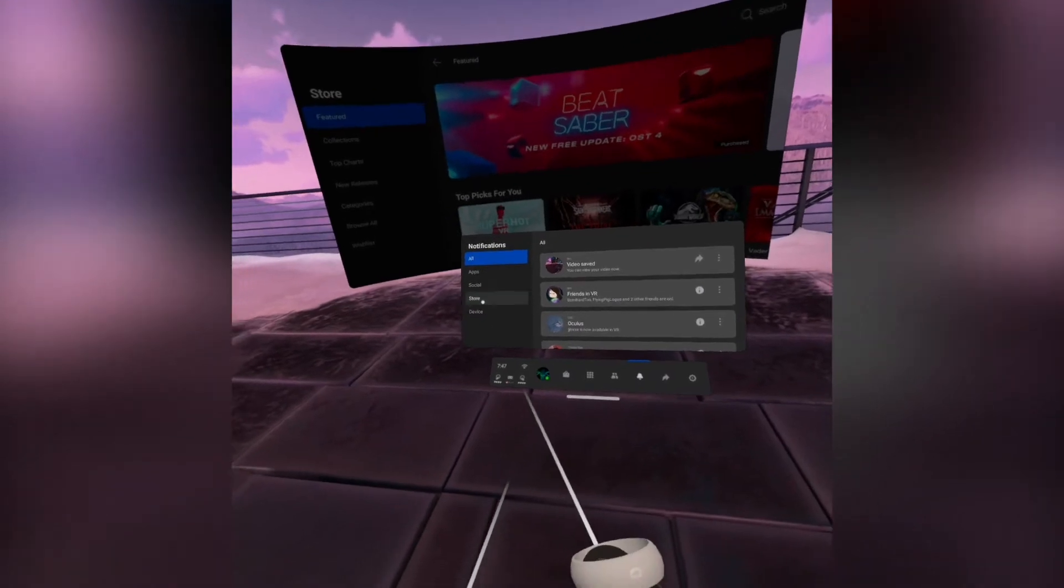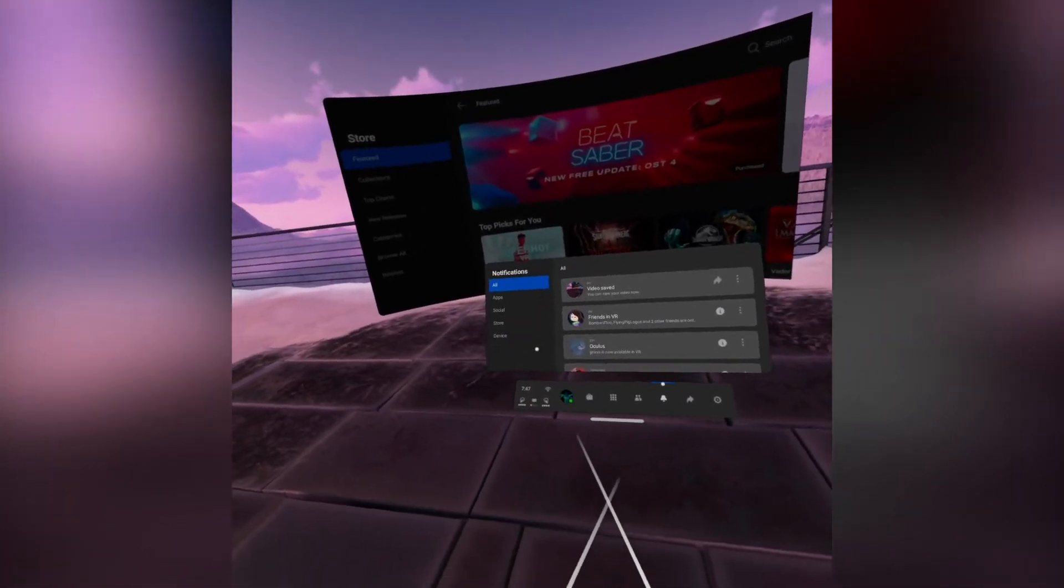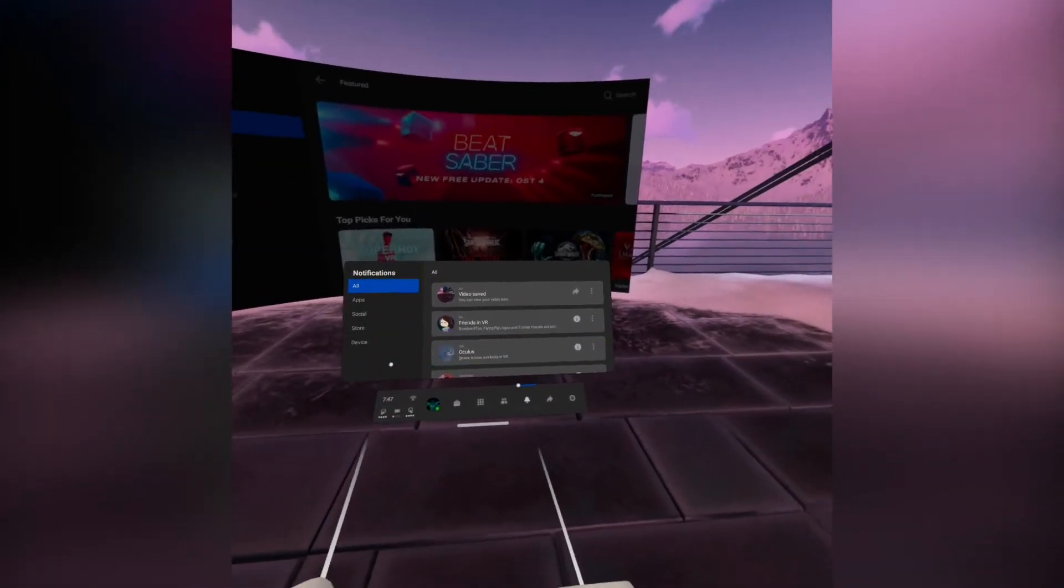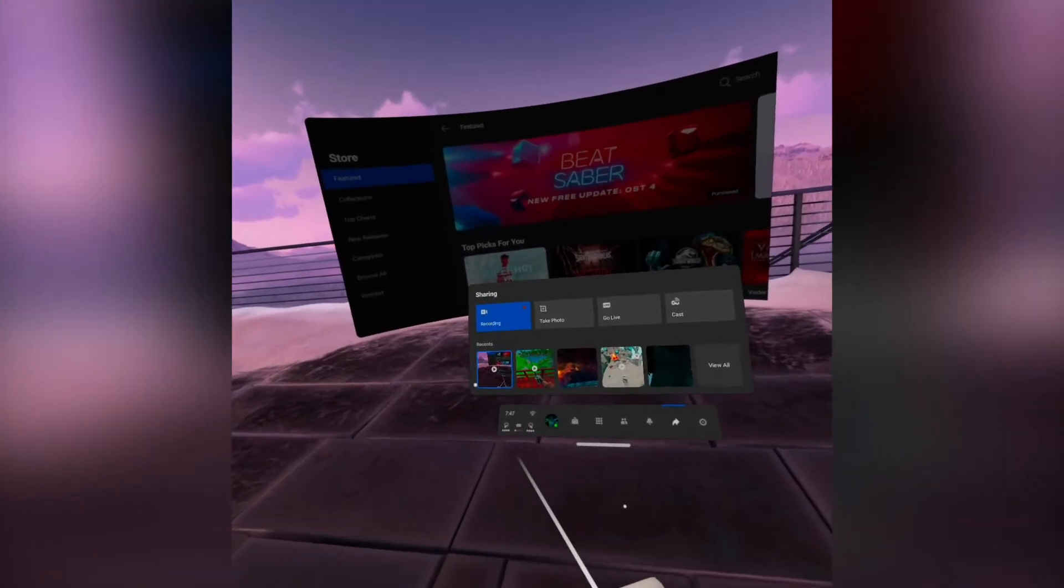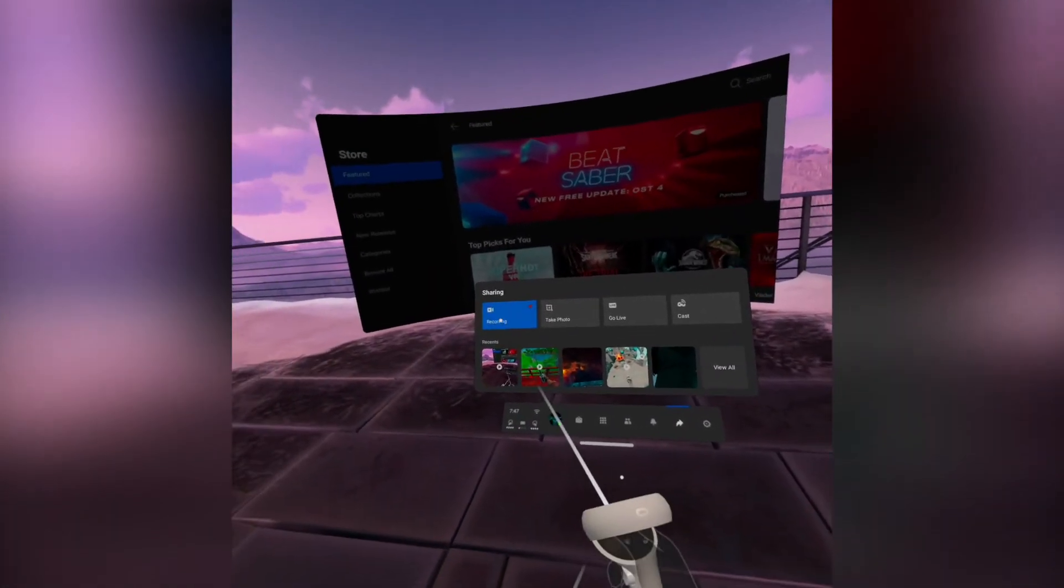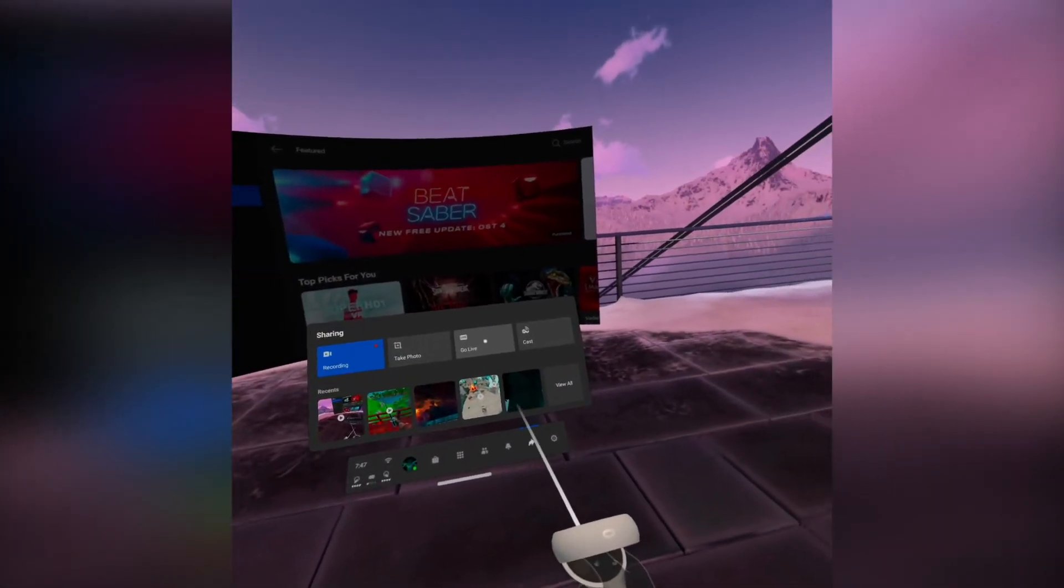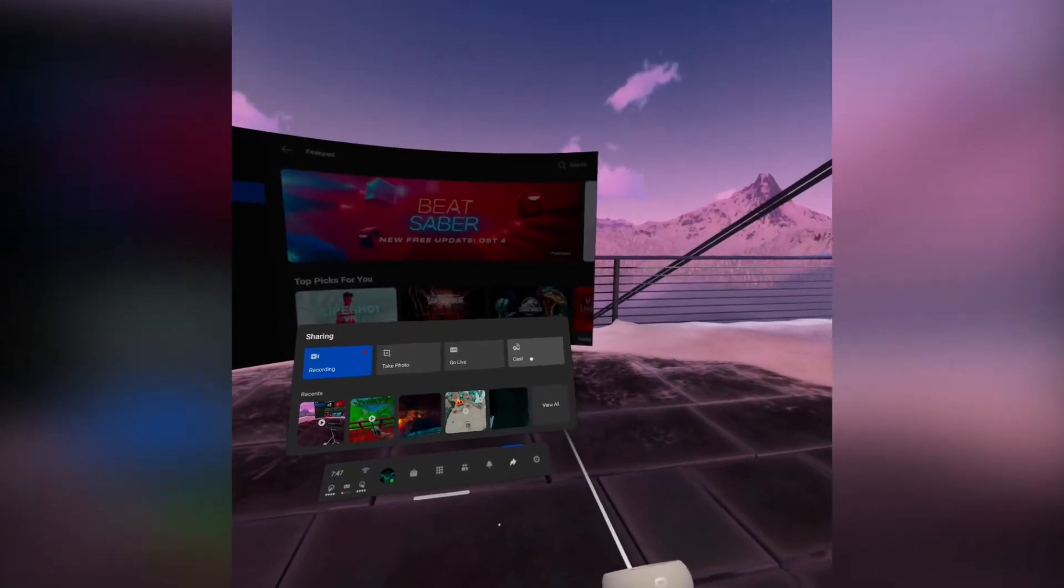Then you have your notifications where you can see all your notifications from each type of app, store, everything. Then you have your sharing tab where you can see all your recent videos and stuff. You can record, take photos, go live on Facebook and cast.